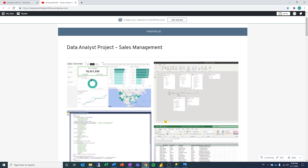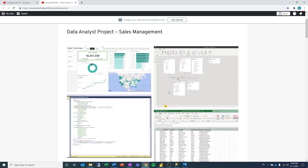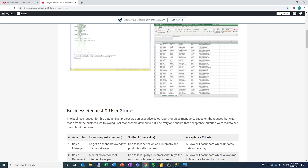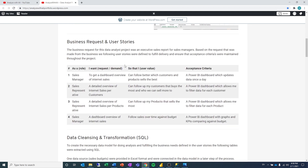Hey guys, my name is Ali and I am a data analyst manager working in Austin, Norway. This is the fifth video in my series on how you can create a data analyst portfolio from scratch. In this video, I'm going to show you how we can take all of the elements that we have created in the previous videos and combine them into a data analyst portfolio online.